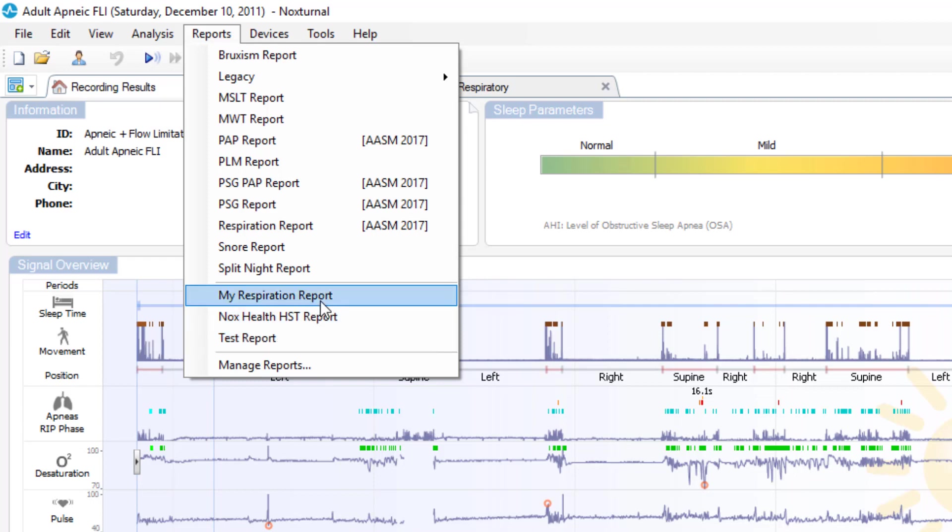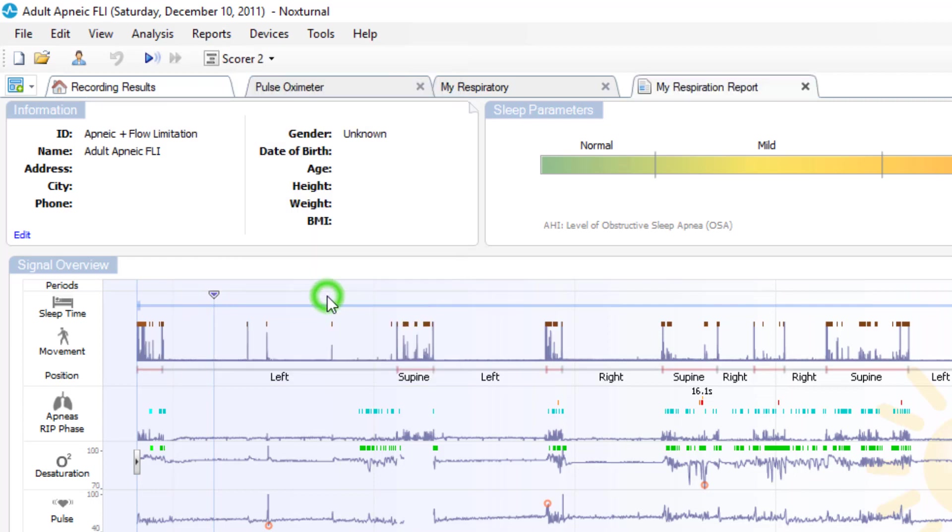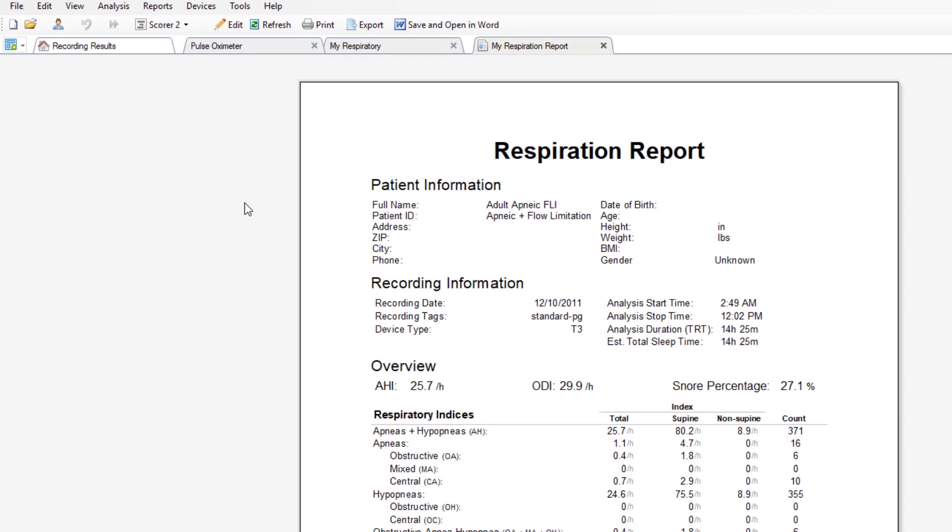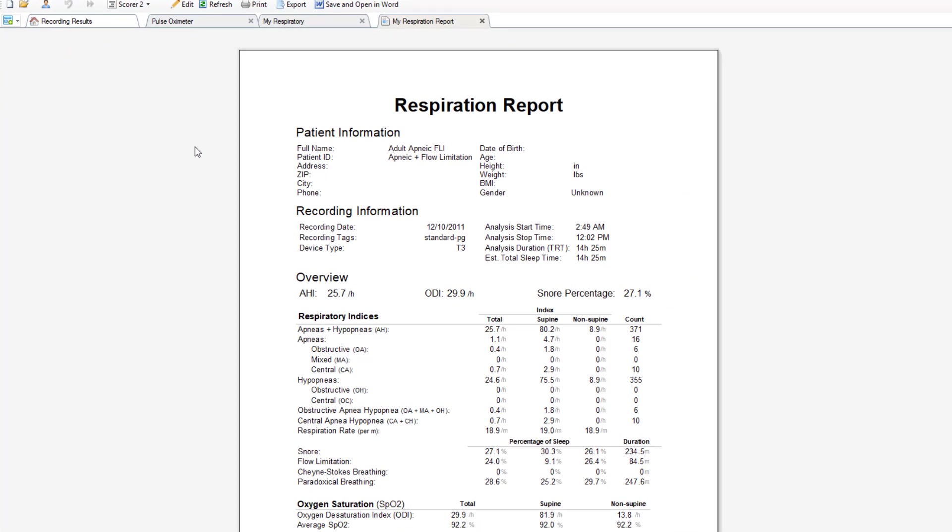If we click to run the My Respiration report, it will run and it will include all of the data, including gender, that we just edited this report to.